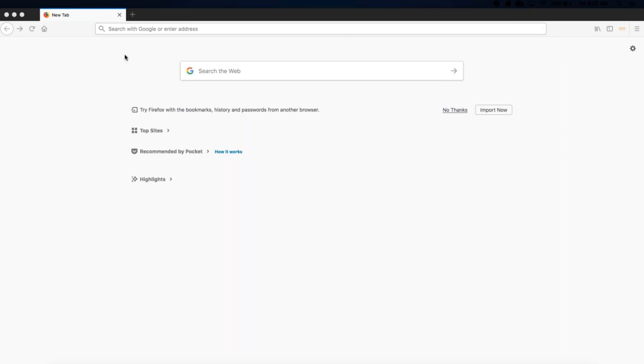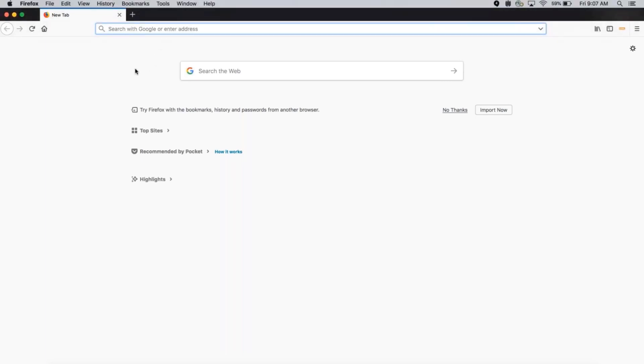To begin, you can see I have a Firefox browser open. Next, I go to my org's My Domain login page.